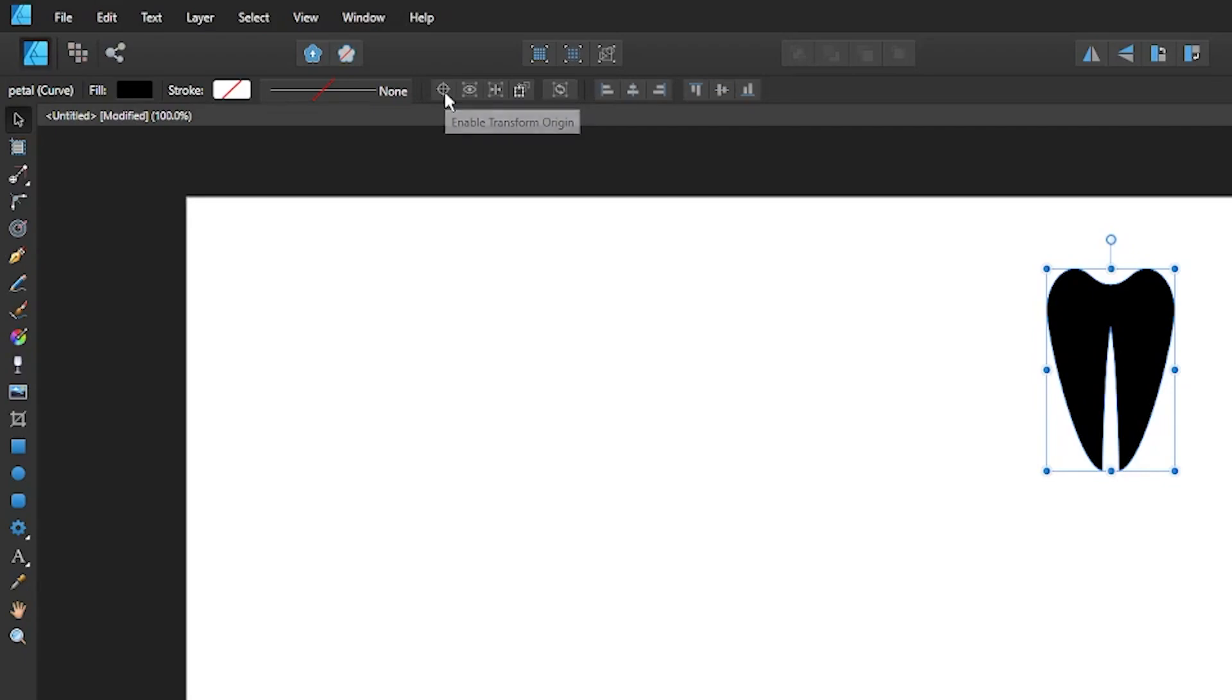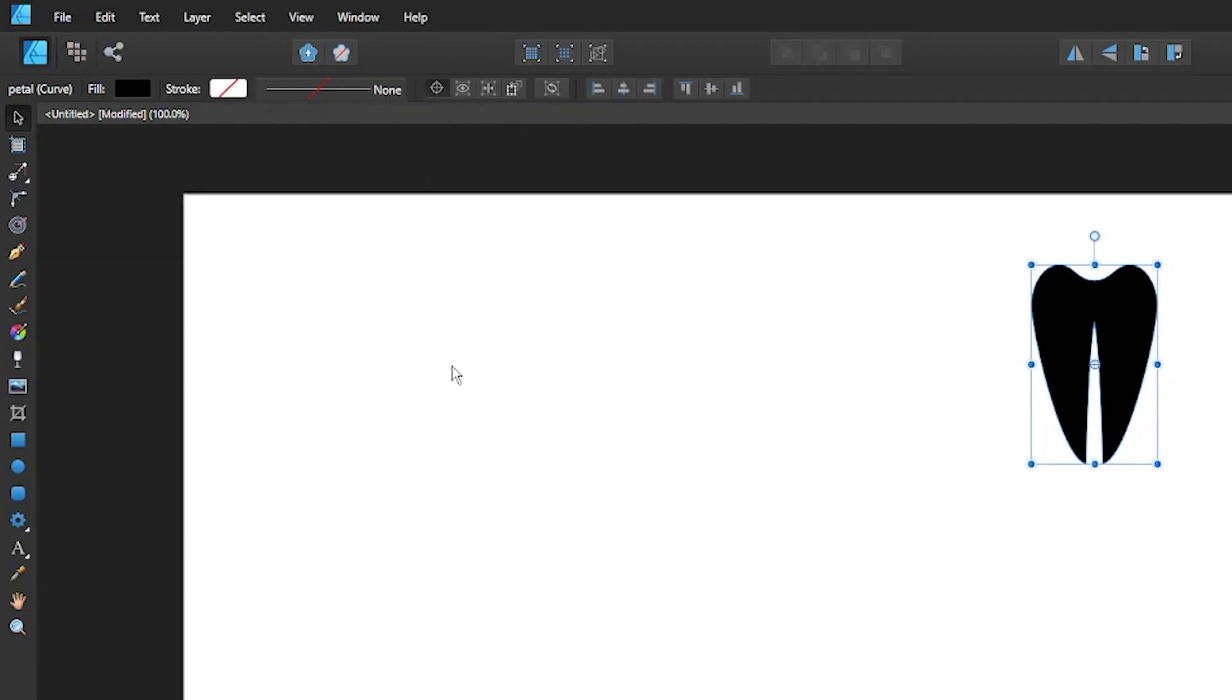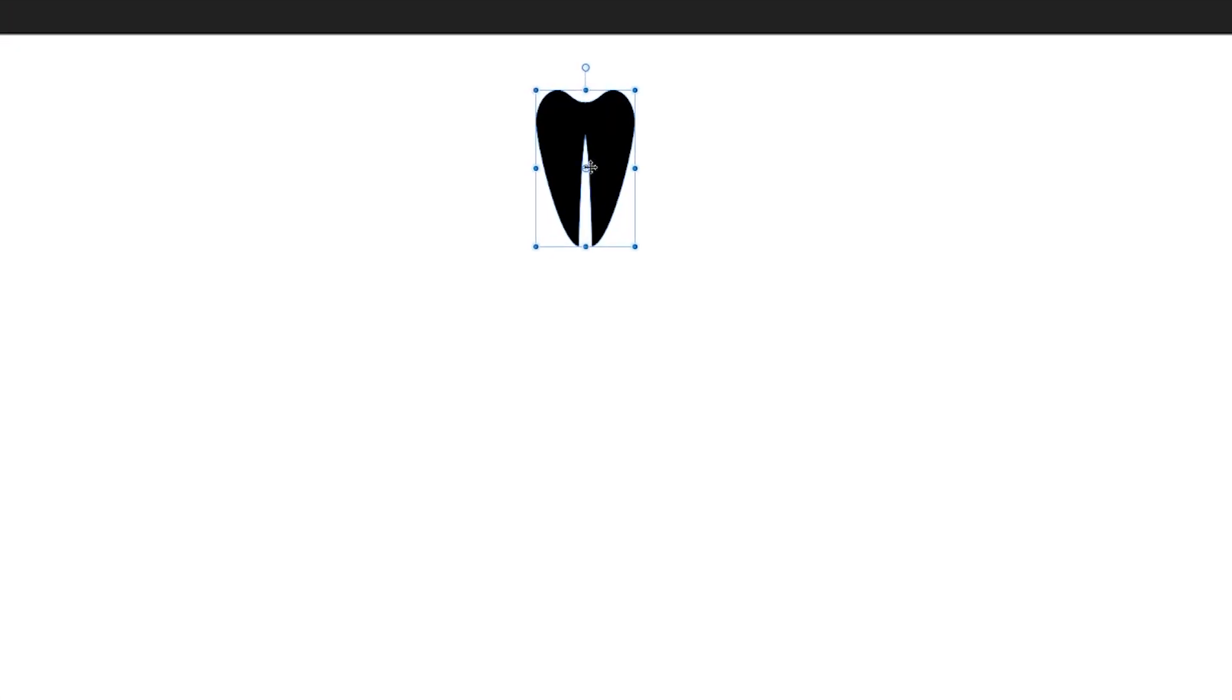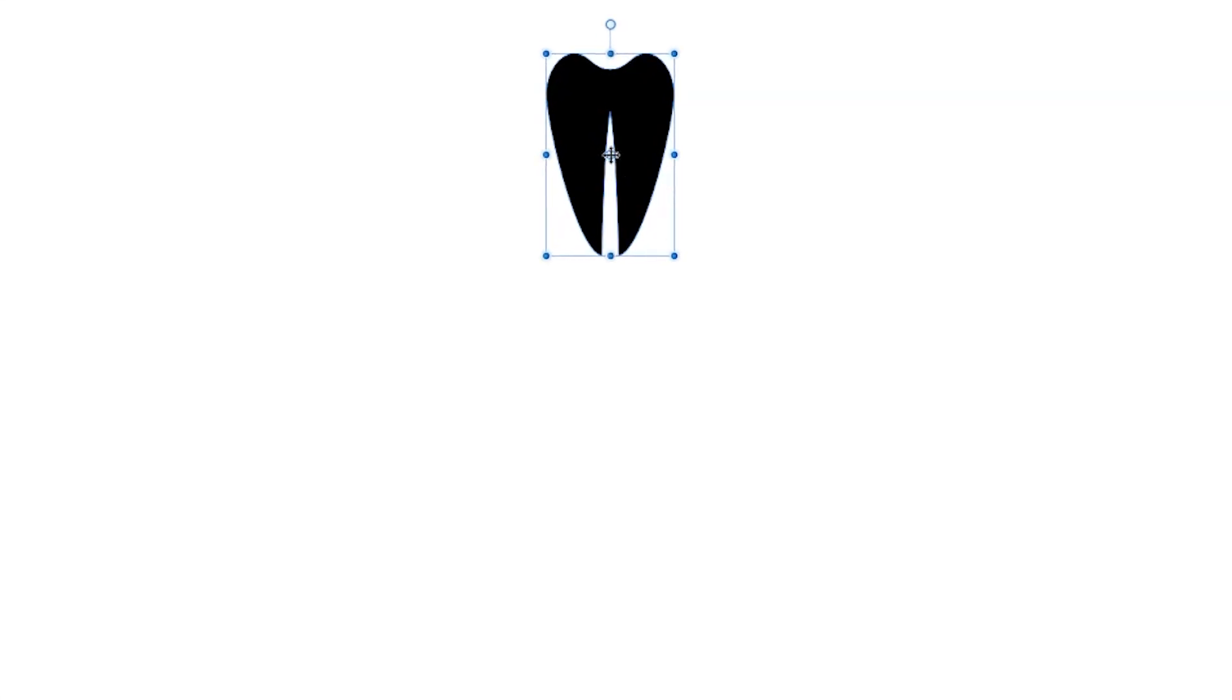Go ahead and click on that button to enable that feature. Once enabled, you should see this little crosshair in the center of your design. This crosshair represents the axis that the object will rotate around.